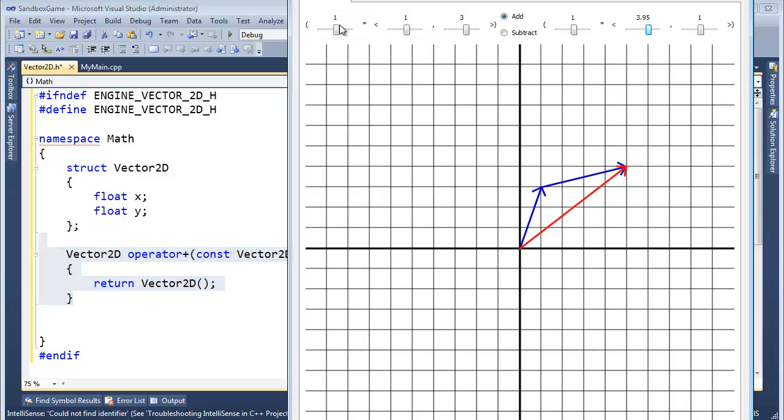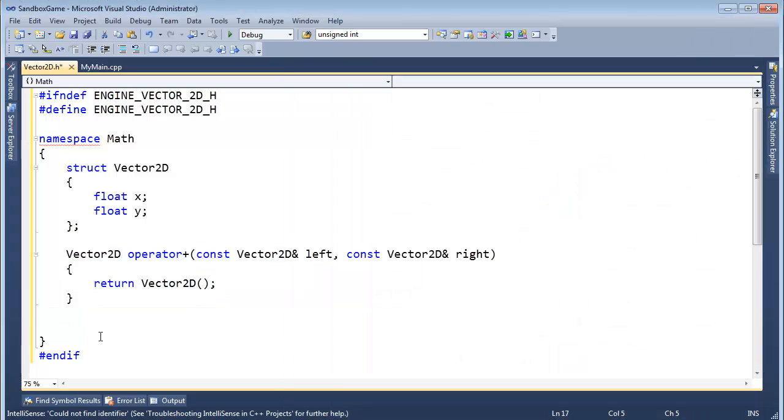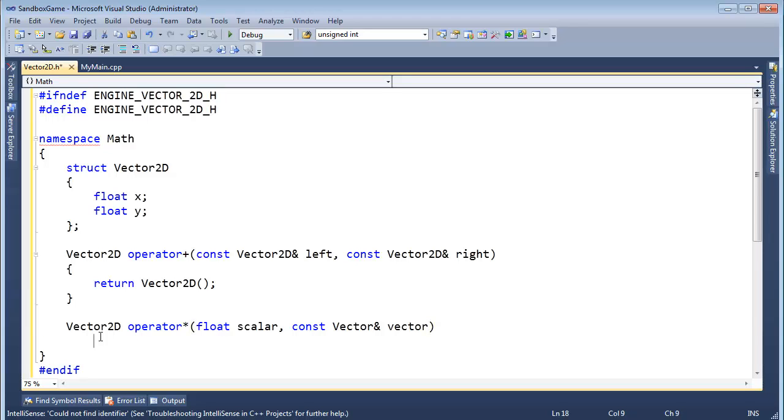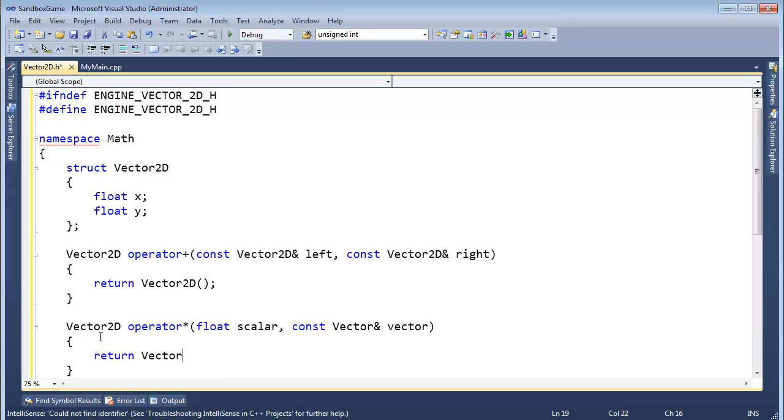And notice, we're not implementing the constructor explicitly ourselves. So this could be probably garbage, right? I just want to stub out these functions. What are the other functions we need to do? We've got a scalar times a vector. All right. We're going to return a vector. Vector2D operator multiply, float scalar, const Vector2D reference vector. And again, let's just return Vector2D.